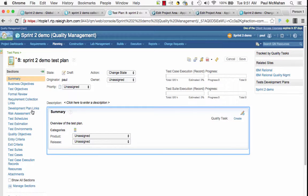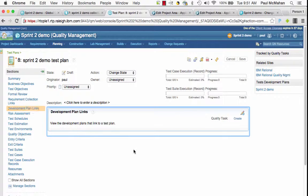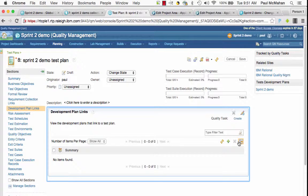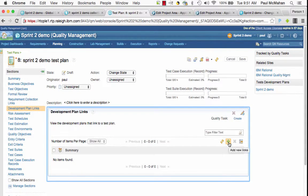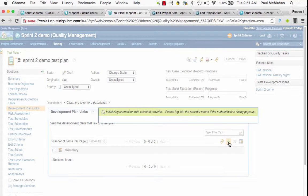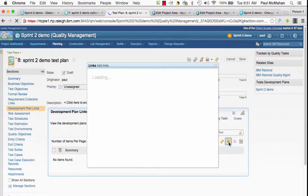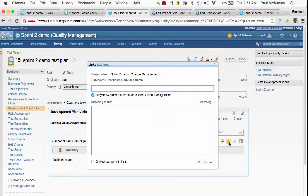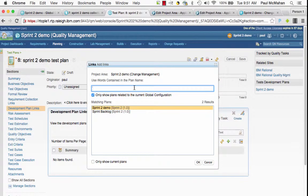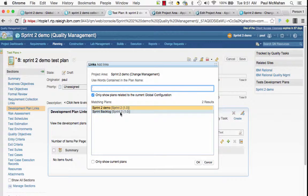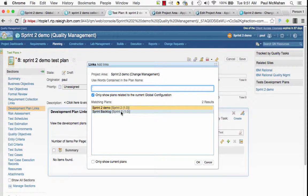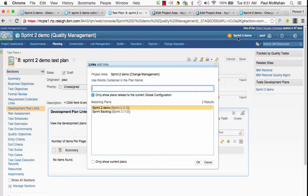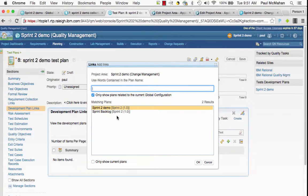So from the test plan I can bring up the selection dialog for RTC plans and I'll only see plans that are associated to this global configuration that I'm currently in, the Sprint2 demo global configuration.